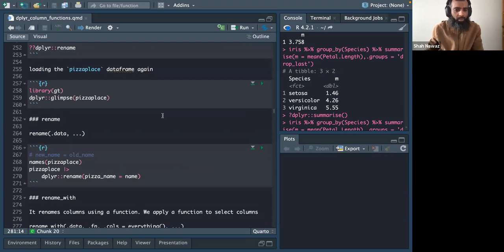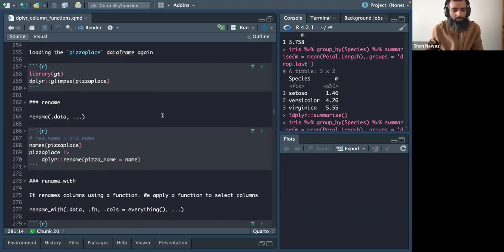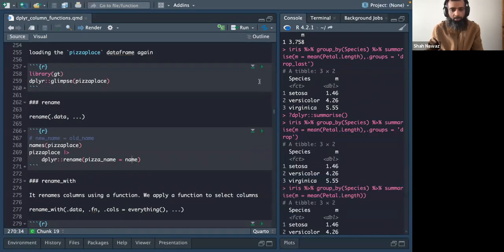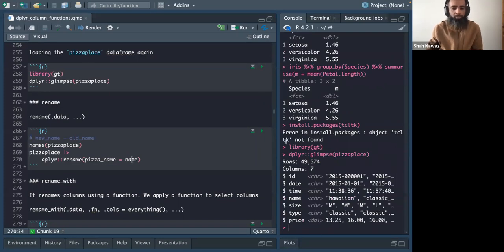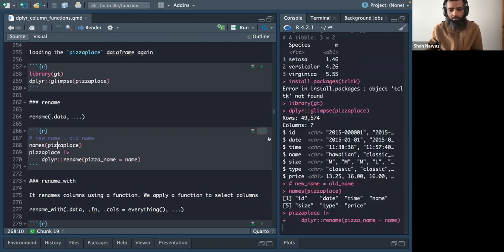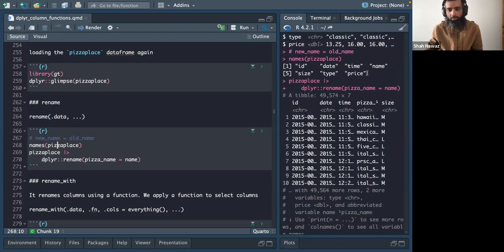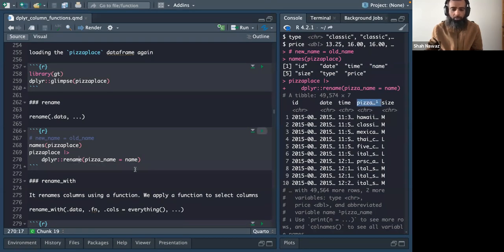The rename function is used to rename columns. For example, using the gt package pizza place data frame, we can rename a column from 'name' to 'pizza_name'. So at the start we have the original column names, and after applying rename that column becomes 'pizza_name'.